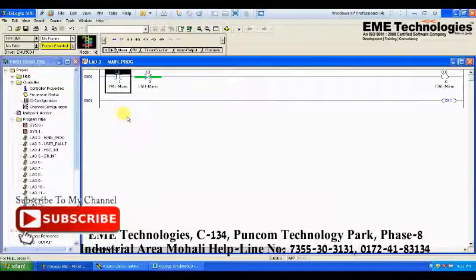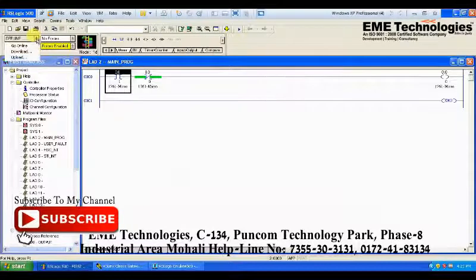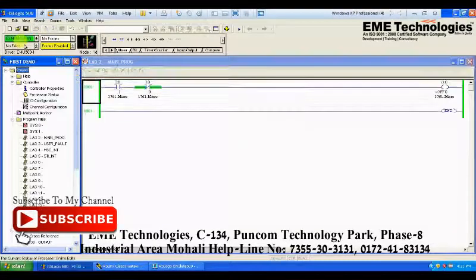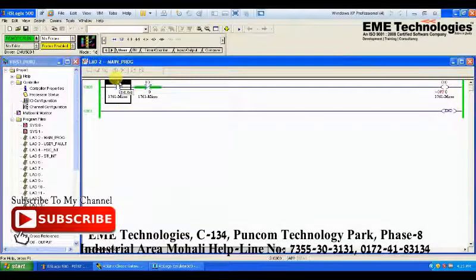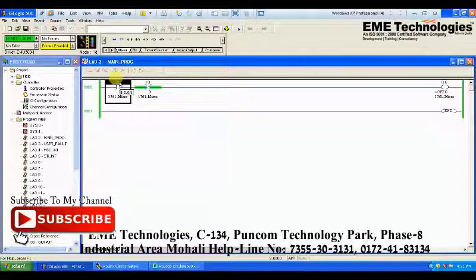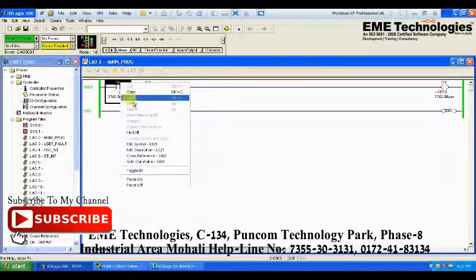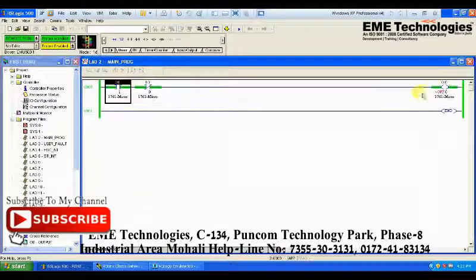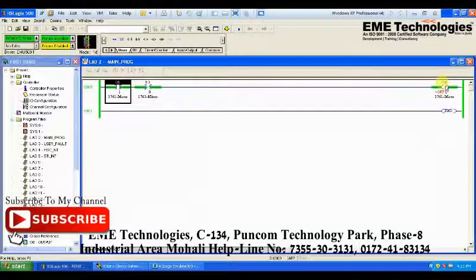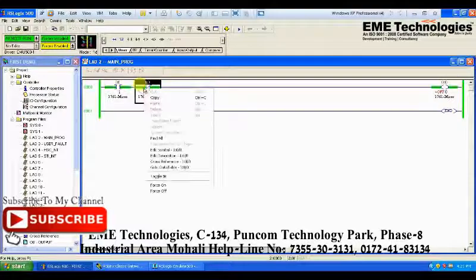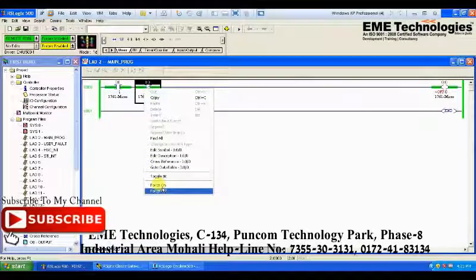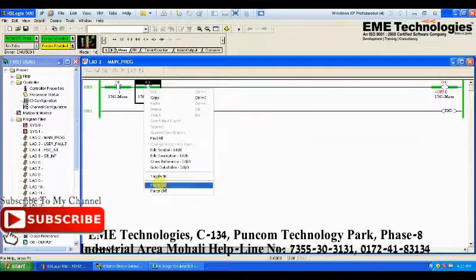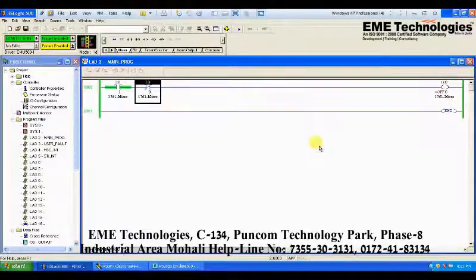This is RSLinks RSVue 232. Now we go online. The output is low as we have not given any output yet. We force it on — as you can see, the output is now on. If we press this button the output will go off, as it is an NC switch. As you can see, the output is gone.